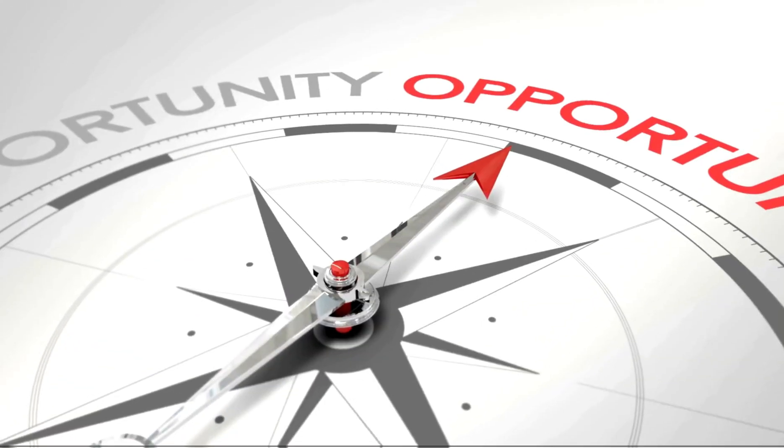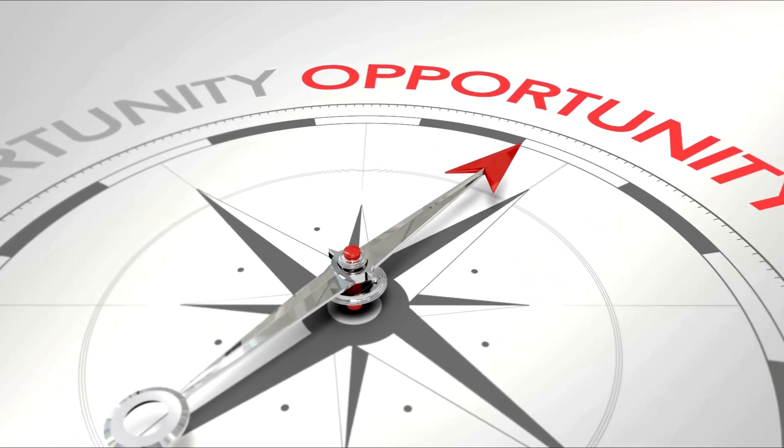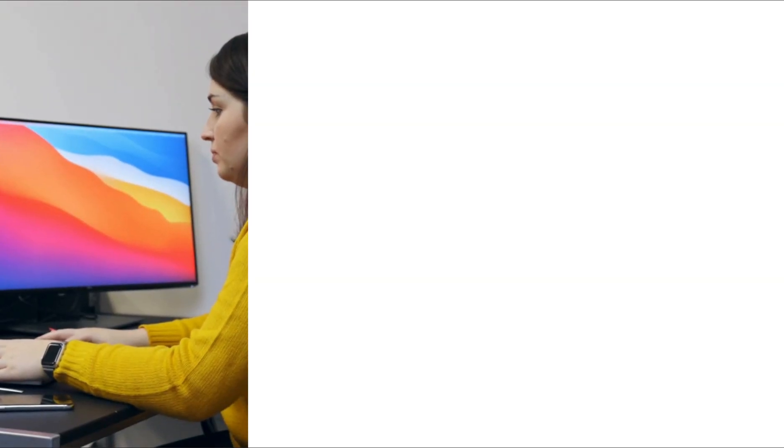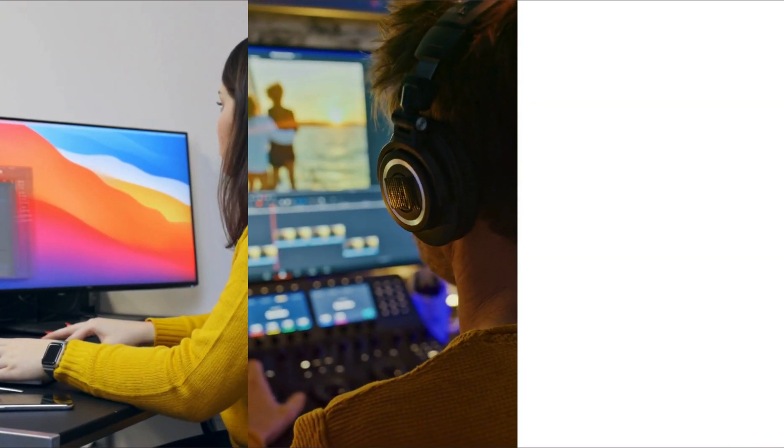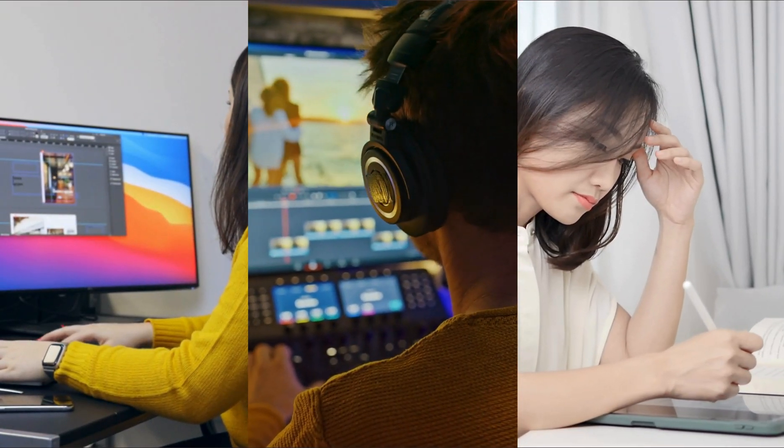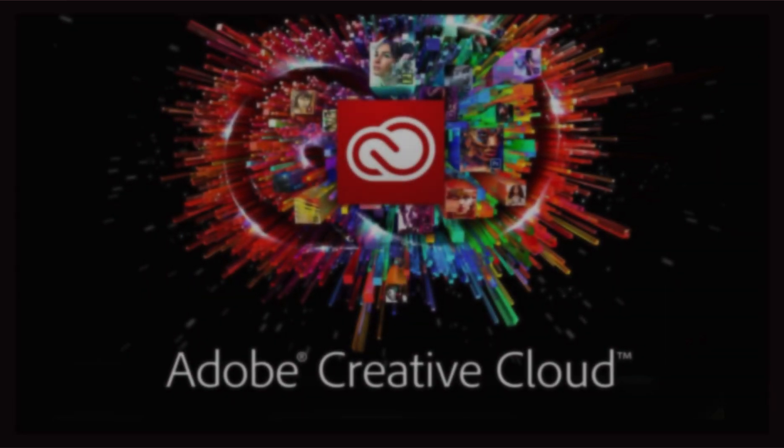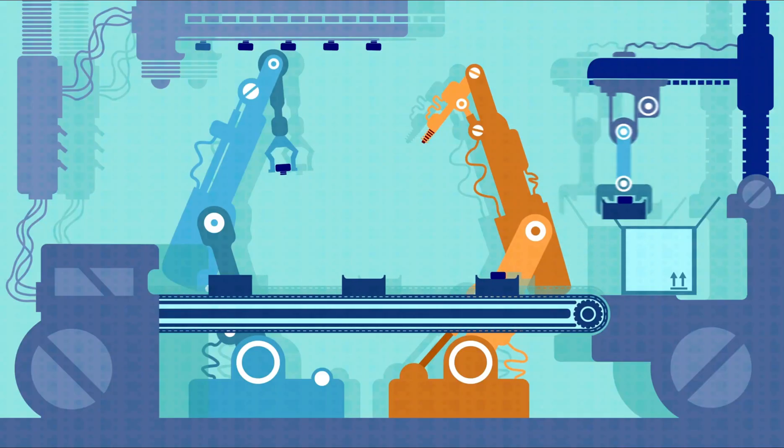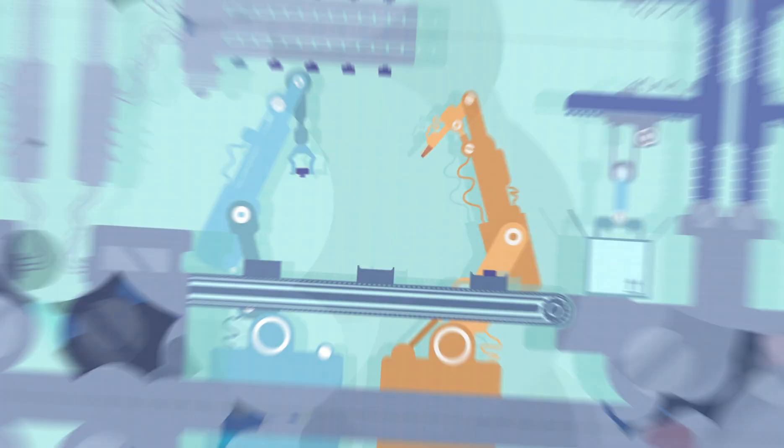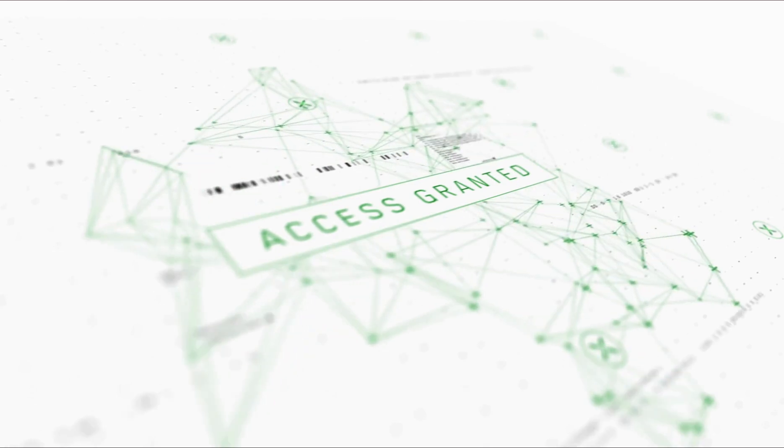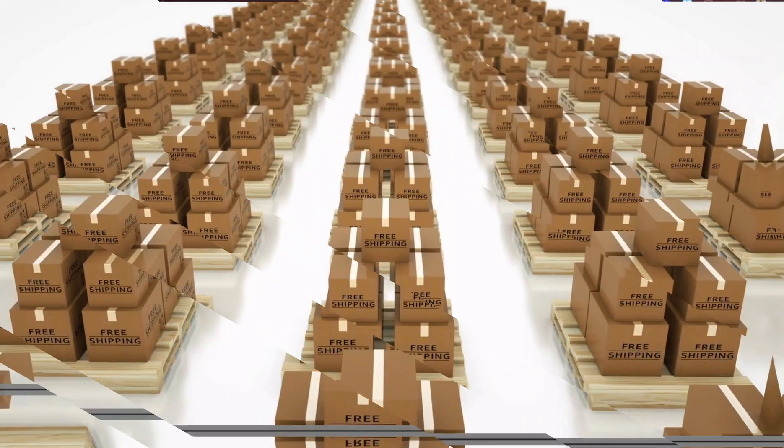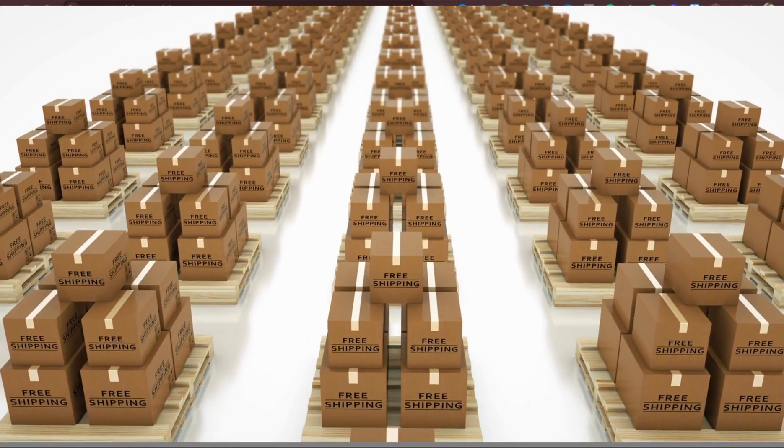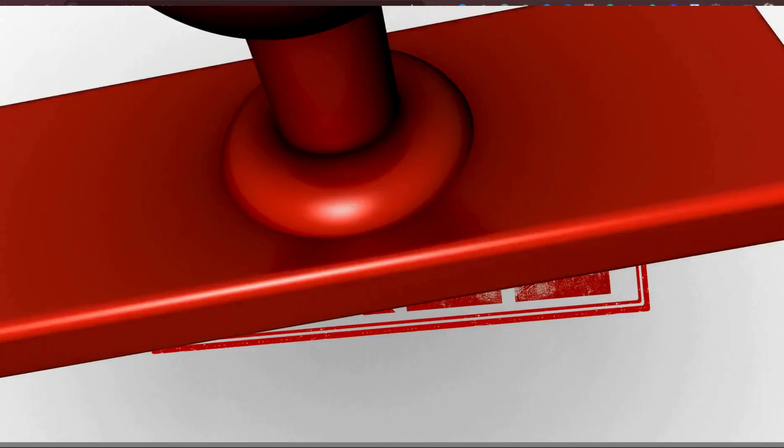I'm still wondering why nobody is talking about this particular opportunity that is available to us right now. If you are someone who is into graphic design, video editing, or digital product creation, then Adobe Suite should be what you should be using for your creations. But what I'm wondering is that nobody is talking about this particular opportunity on the internet where you can get to have access to these complete packages for free.